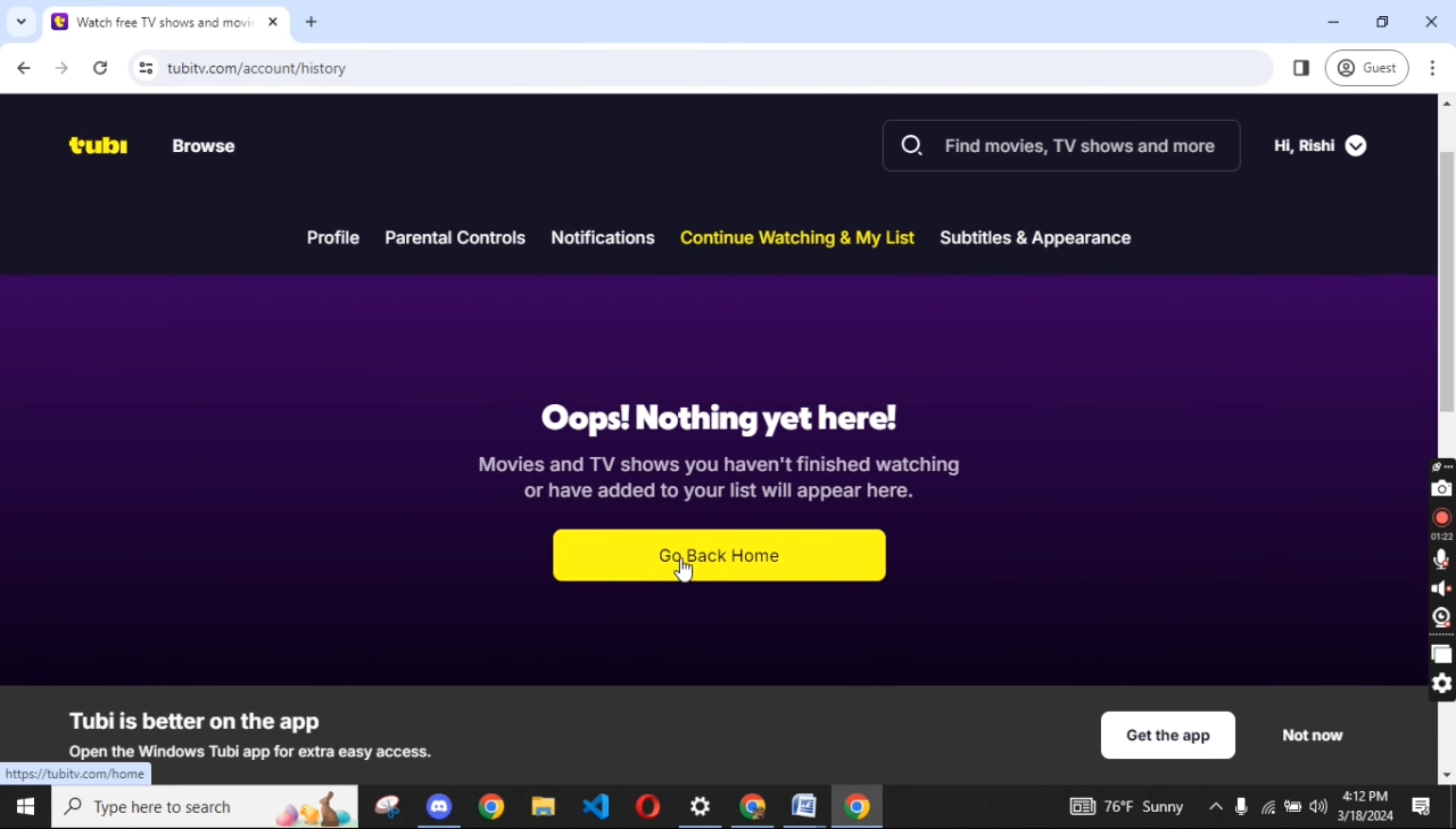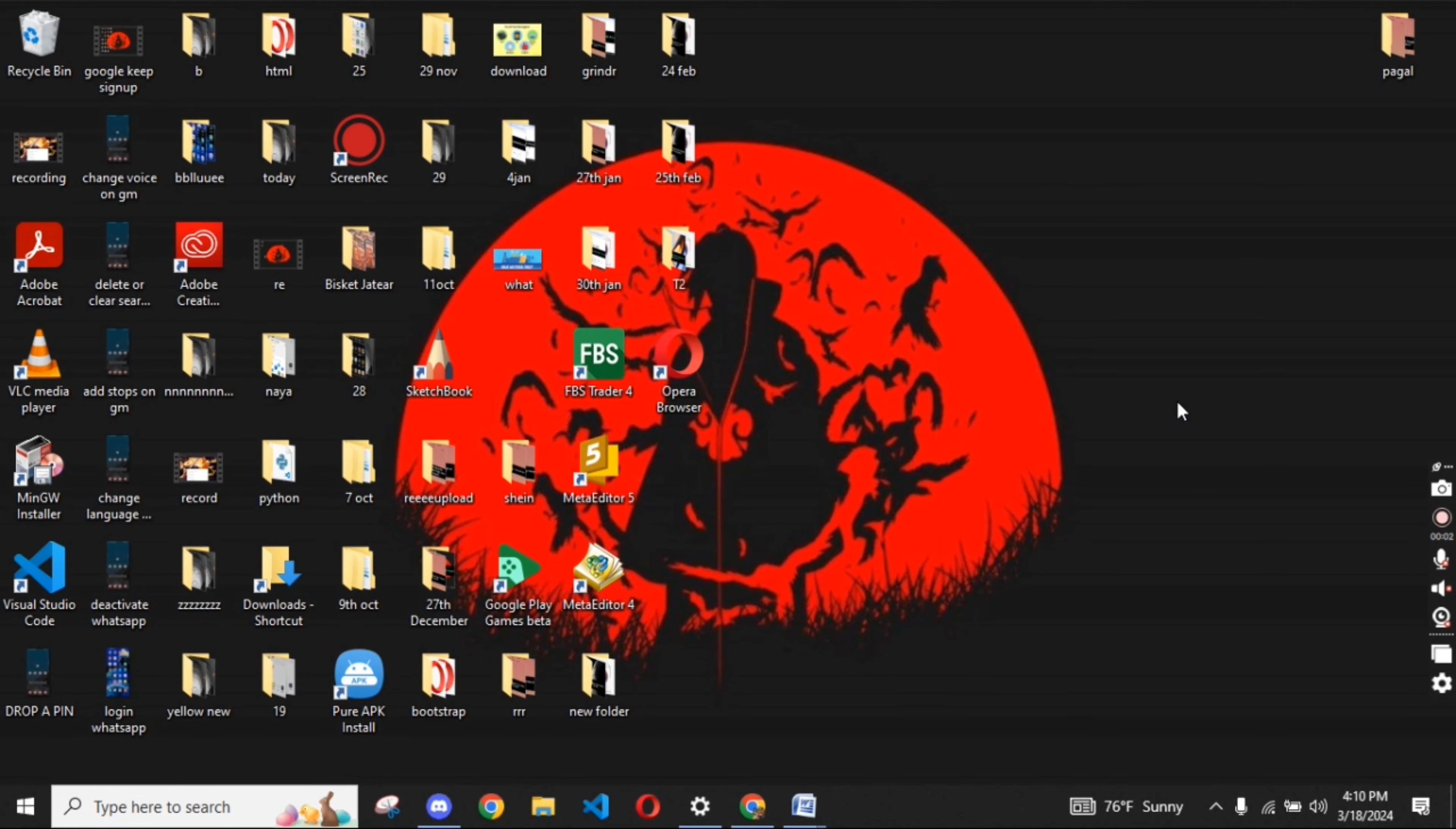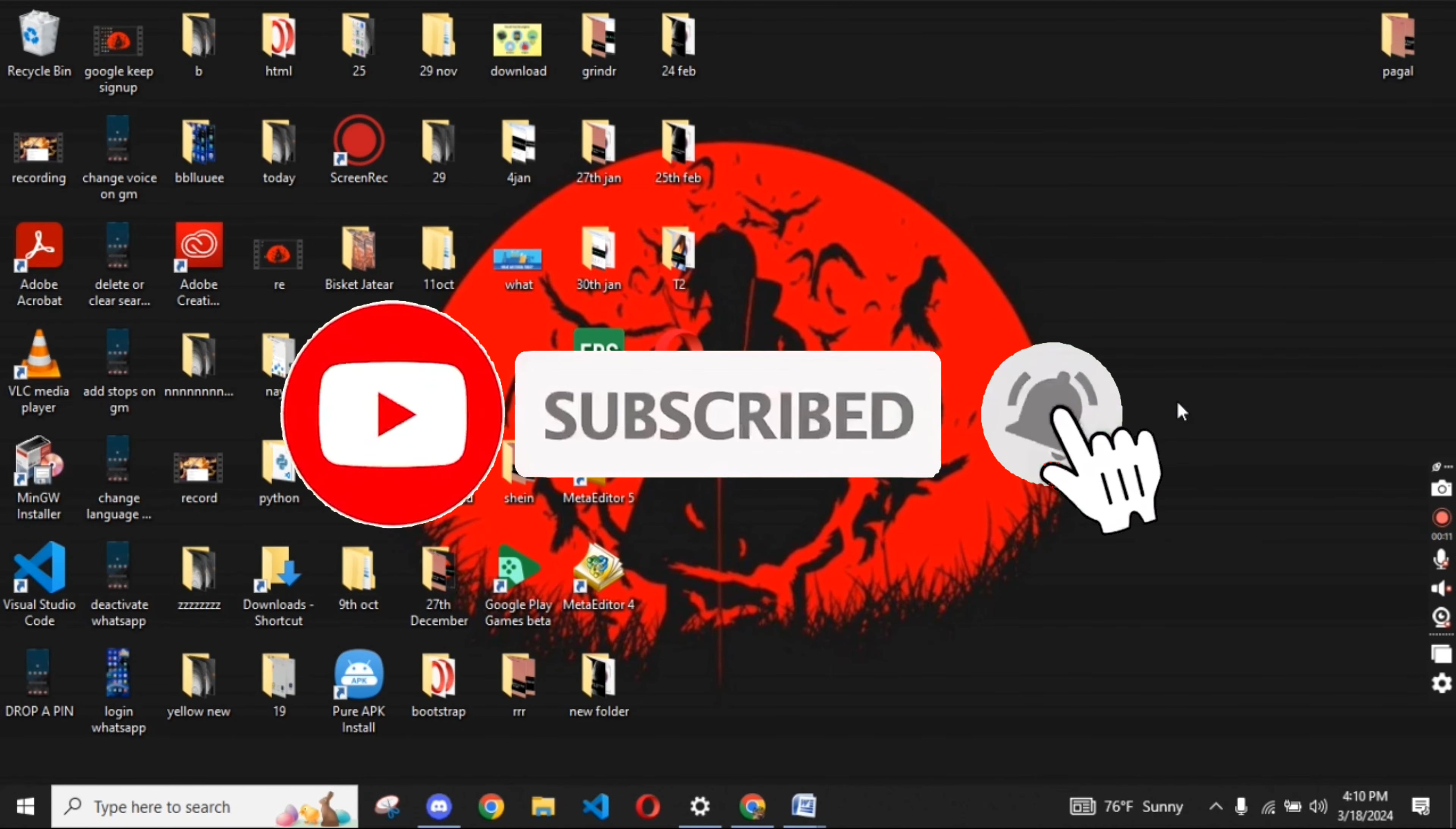If you have any thoughts or queries, let us know in the comment section. Don't forget to subscribe to our channel and press the notification bell icon so that YouTube will notify you whenever we post a new video.